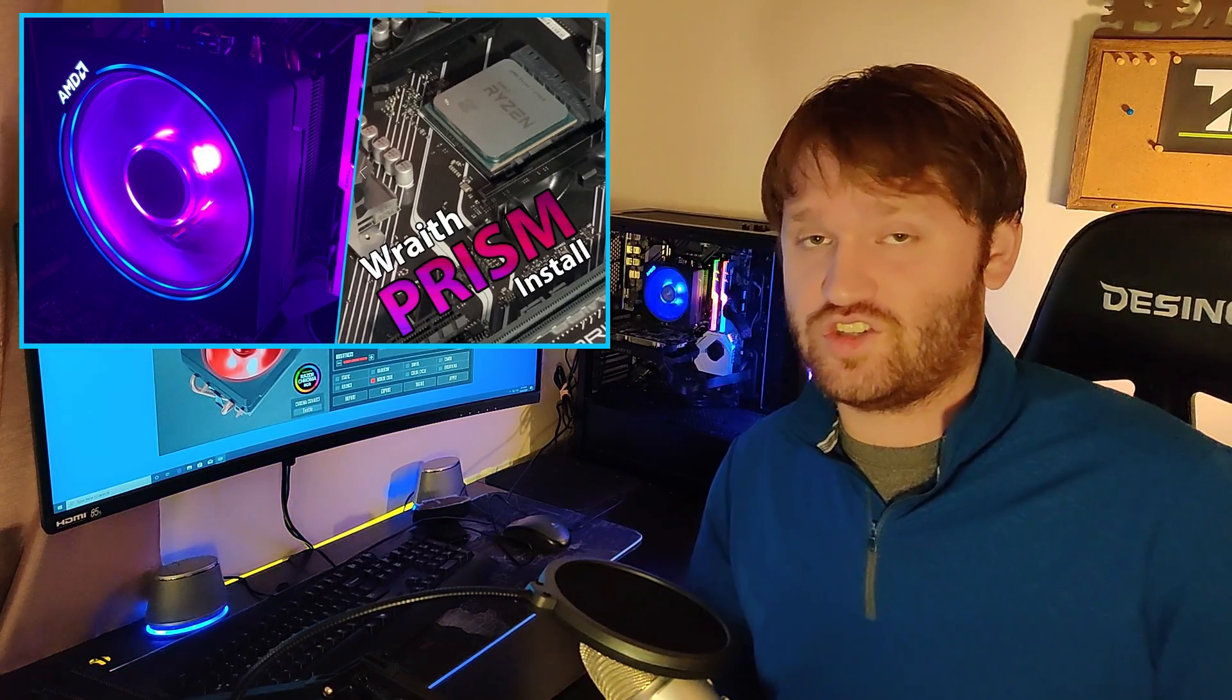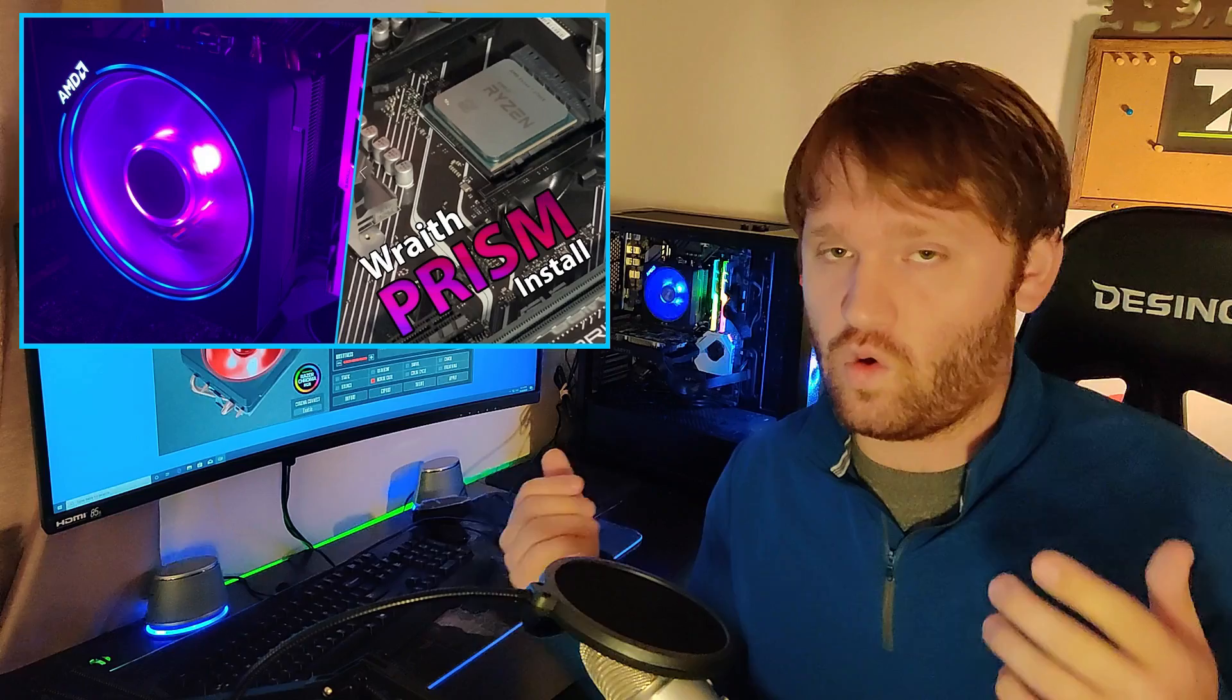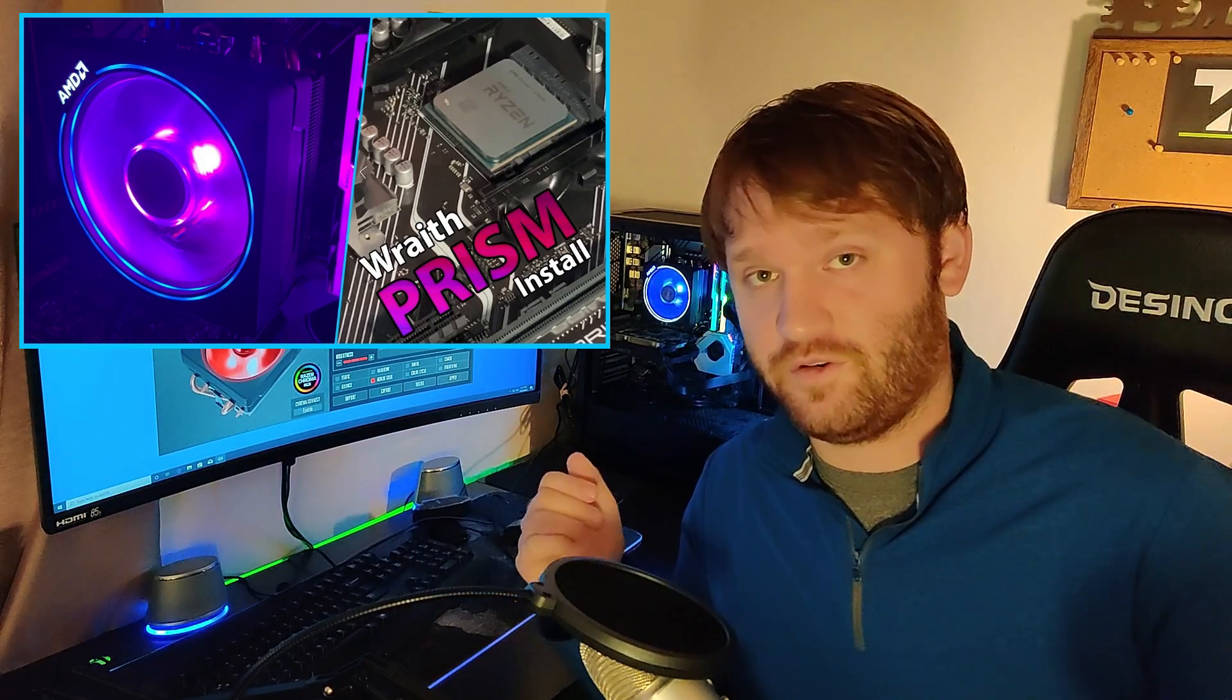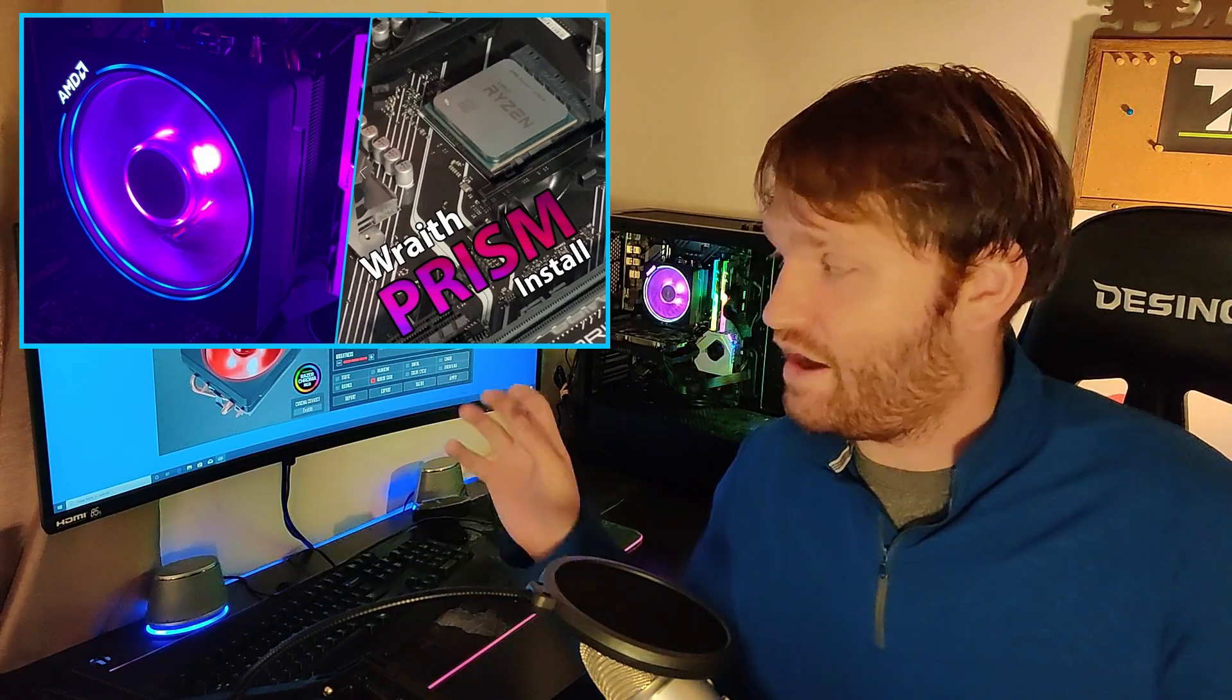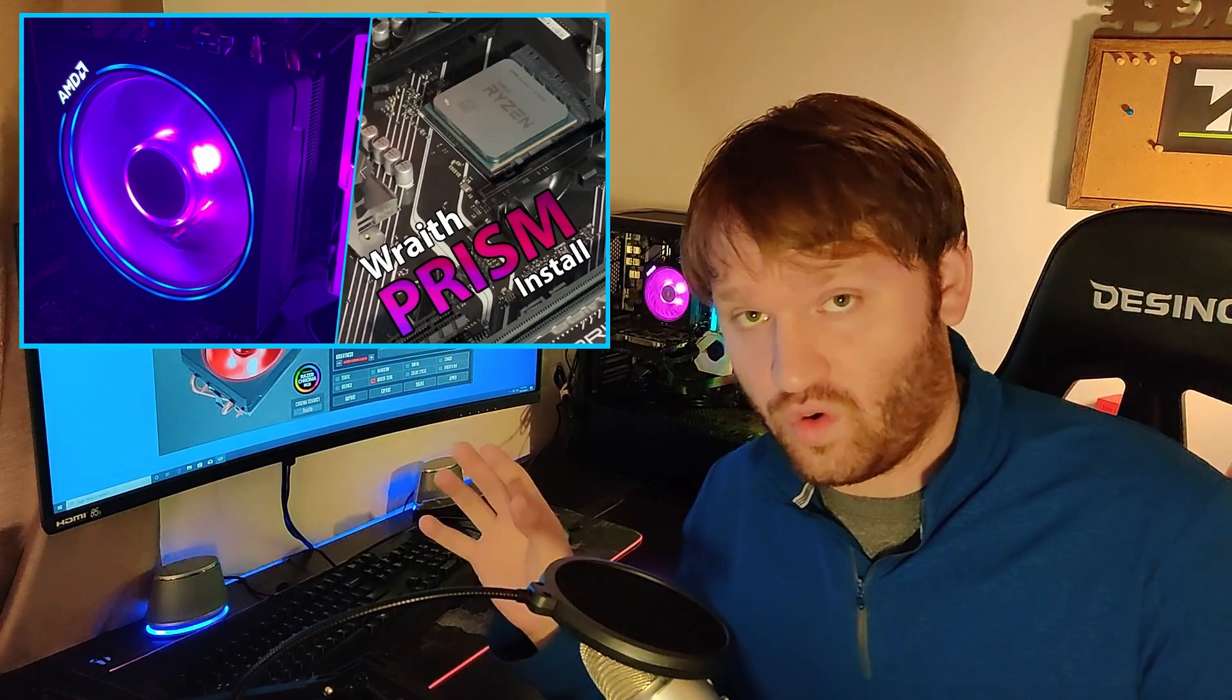So a few months back, I uploaded a video going over how to install this AMD Wraith Prism Cooler. A lot of people liked that, but that still left a lot of questions, including the whole RGB versus USB cable, some of the cable management, and how to actually control the RGB lighting.